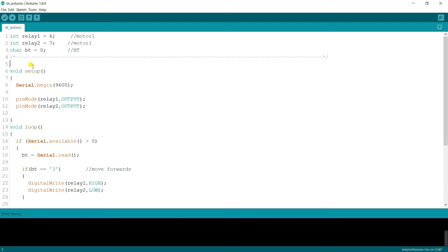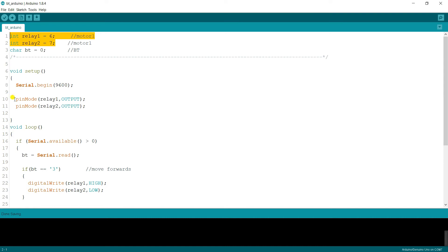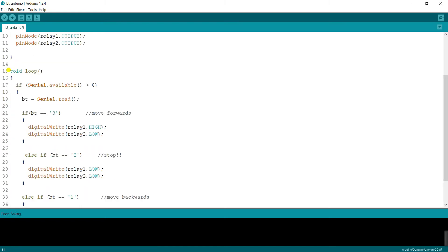Also create a variable called 'bt' initialized to 0 to store incoming serial values. In the setup function, enter Serial.begin(9600) for the serial monitor baud rate. Then declare the pin modes: relay1 is OUTPUT (pin 6) and relay2 is also OUTPUT (pin 7) using pinMode.